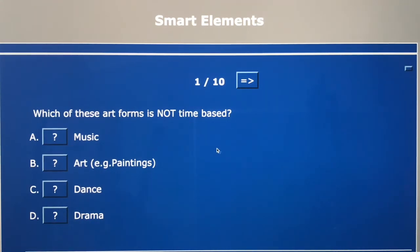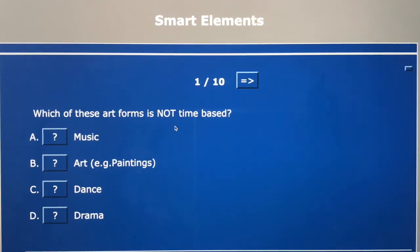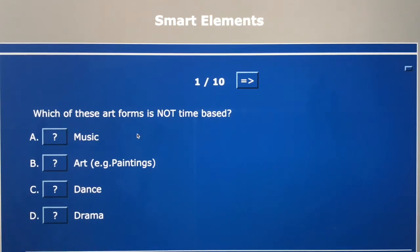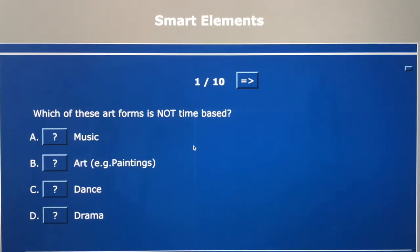First question: which of these art forms is not time based — which one doesn't need time to take it in, to listen to it, to watch it? A music, B art (for example paintings), C dance, D drama.